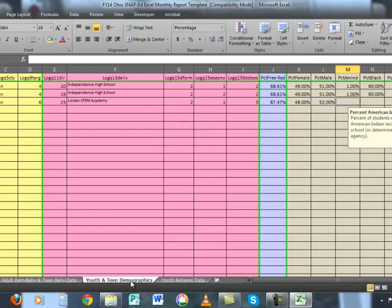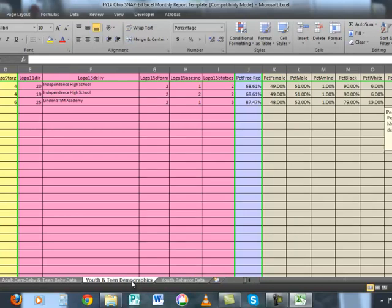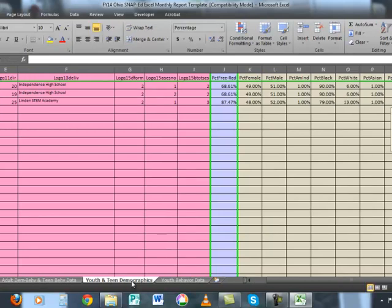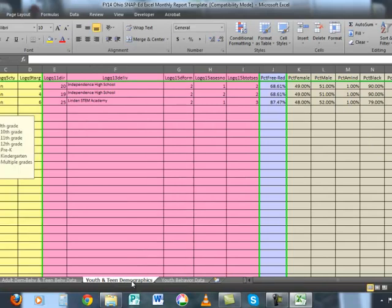Then utilizing the second tab of the ODE schools data file, which is called 'demographics,' I looked up Linden STEM Academy and saw that 48% of the students were female, 52% were male, 1% were American Indian, 79% were black, 13% were white, 1% were Asian, and 6% were other races. 5% were Hispanic and 95% were non-Hispanic. And now I have completed the youth demographics for this program.